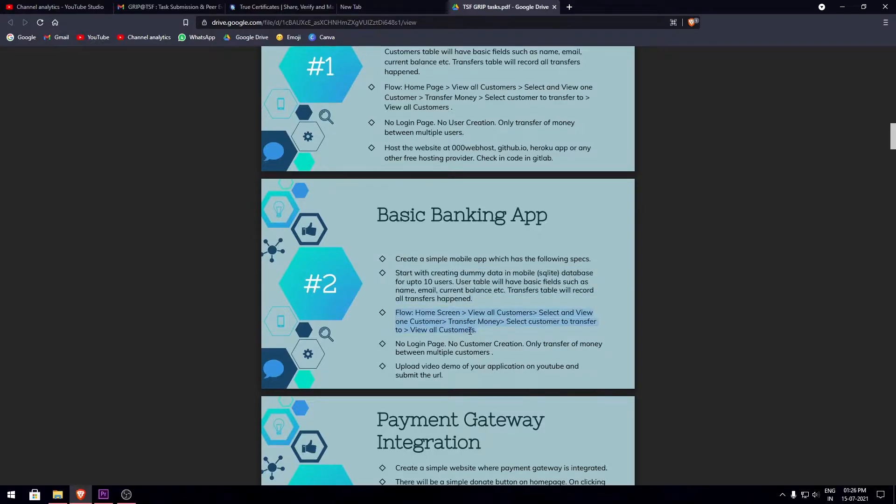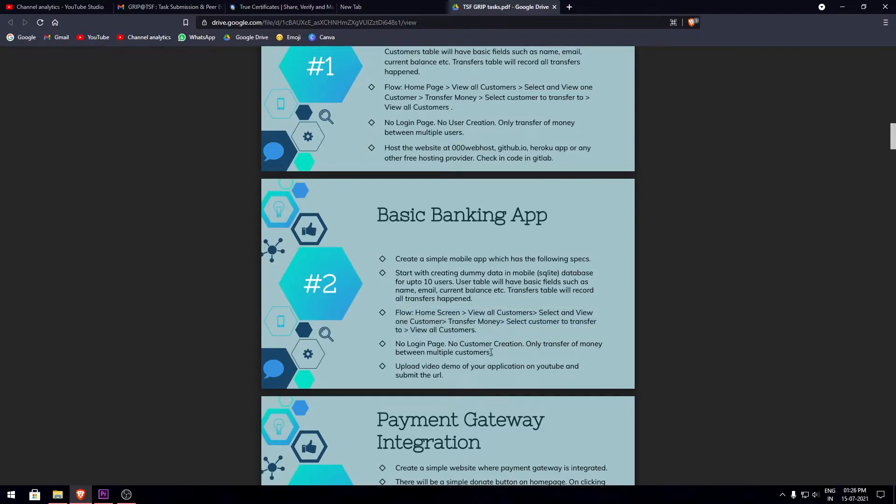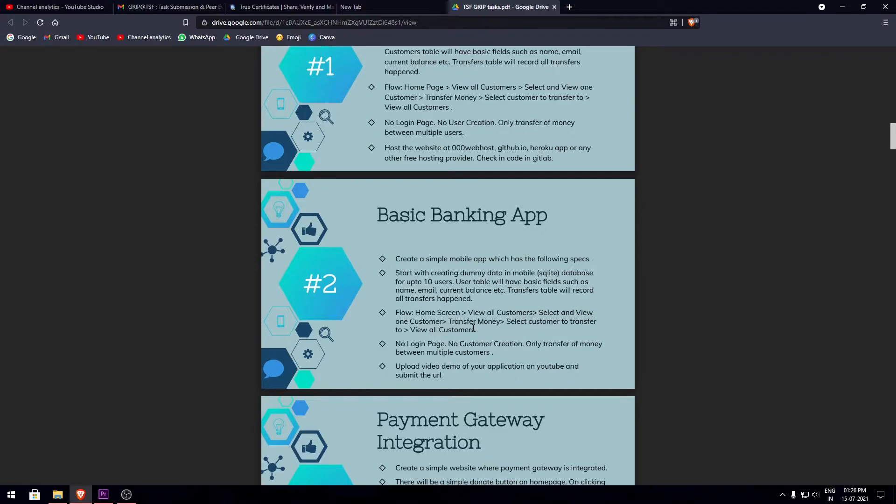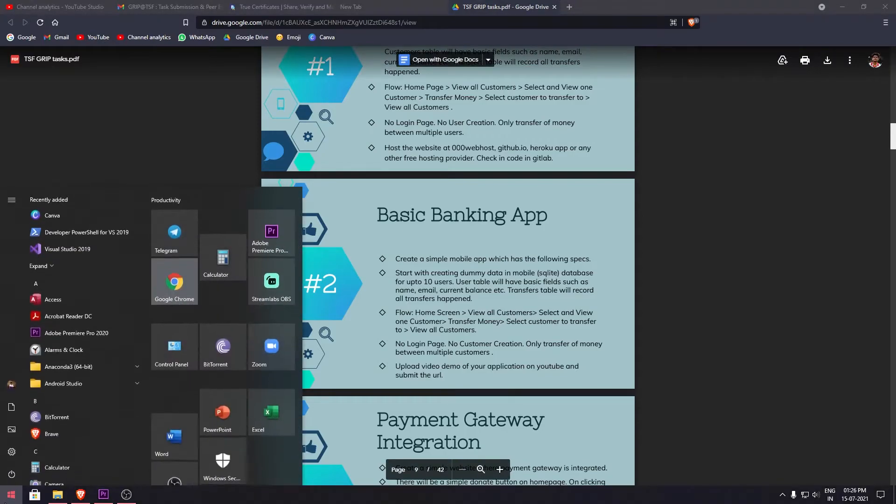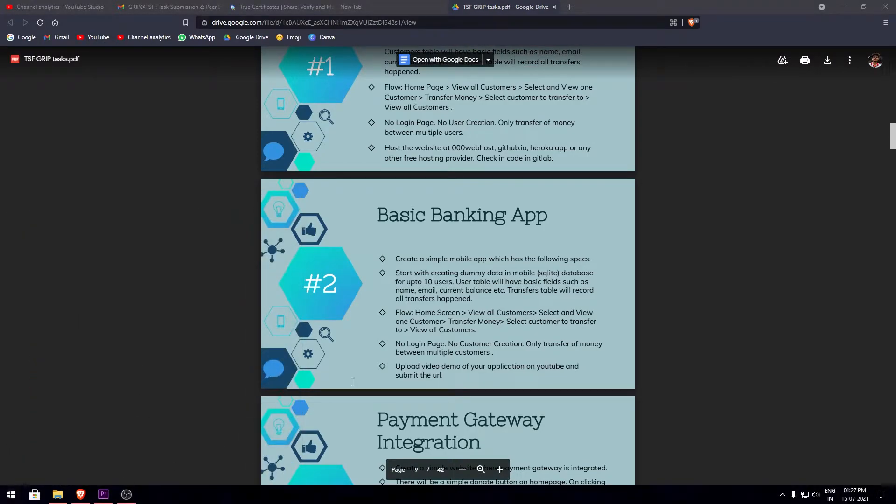The transfer table records all the transfers done using the app. The flow is simple: it should have a home screen, then a list of all customers, then transferring of money, and then a transfer table which shows all the records. It should not have any login page or new customer creation, just the basic functionalities of a banking app.